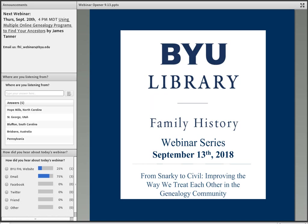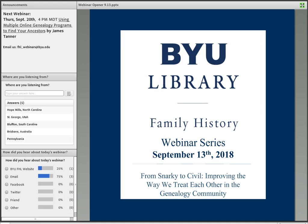Hello, and welcome to the BYU Family History webinar series. I'm Maren, and I'll be your host for this webinar. We'd love to know where you're listening from and how you heard about today's webinar. You can enter that into the polls on the left side of the screen. For our next webinar, we'll be hearing from James Tanner on Thursday, September 20th at 4 p.m. Mountain Daylight Time.